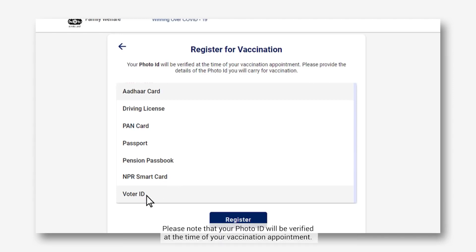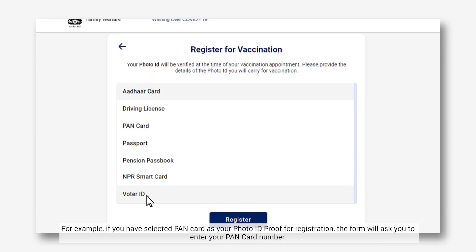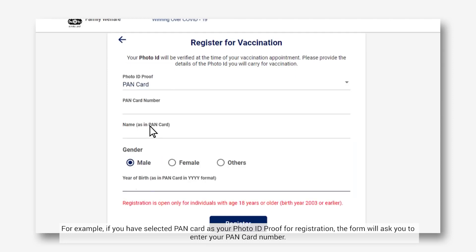Please note that your photo ID will be verified at the time of your vaccination appointment. Please make sure that you provide the details of a photo ID that you will carry for the vaccination. Once you have selected the photo ID proof type from the drop-down menu, enter the relevant ID number in the fields below. For example, if you have selected PAN card as your photo ID proof for registration, the form will ask you to enter your PAN card number.